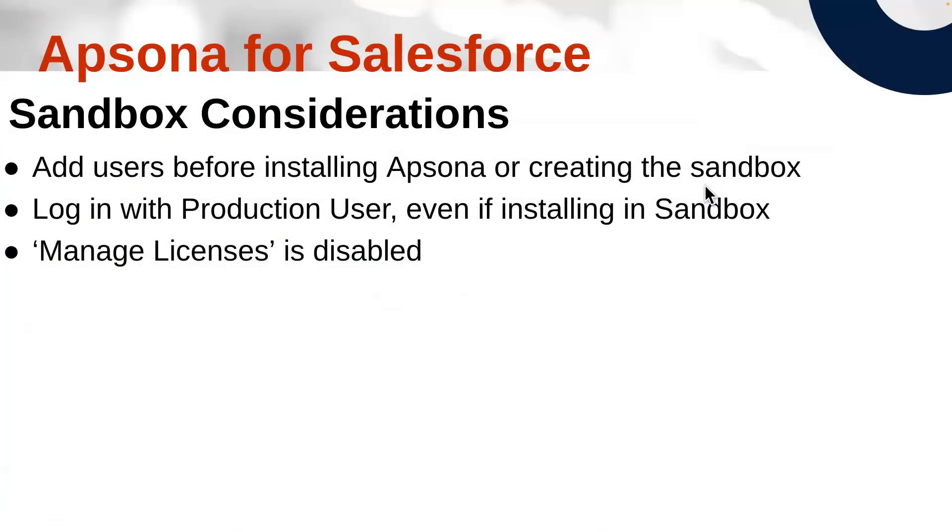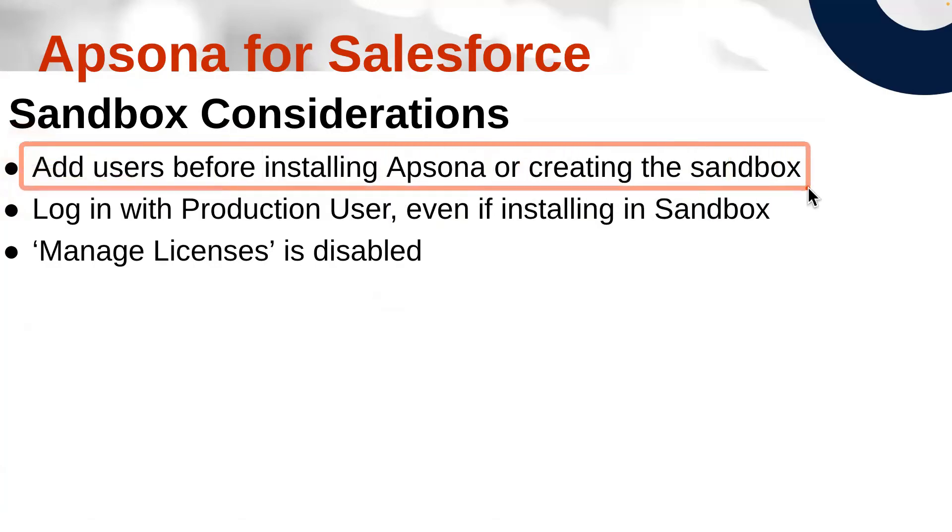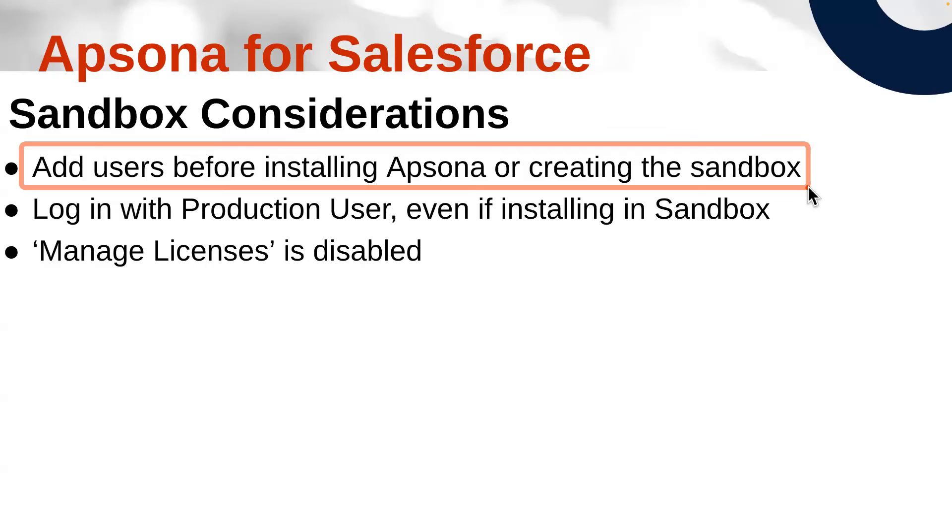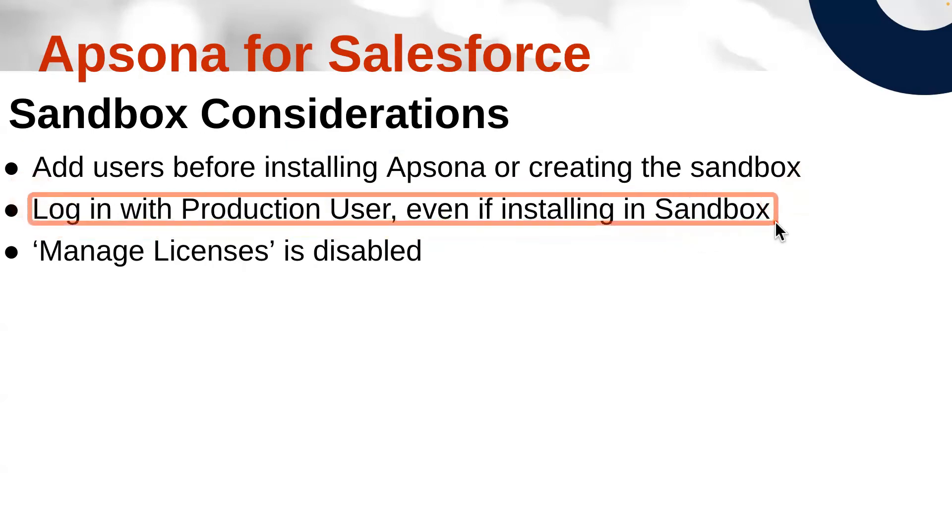Now let's talk a little bit about sandboxes. The most important thing to remember when installing Apsona in a sandbox is to make sure that all of the users who will be using Apsona are created in the sandbox before you install Apsona. Users who are added after the Apsona installation occurs may not have access to Apsona and you might be forced to either reinstall Apsona or to refresh the sandbox. As mentioned before, when you go to the AppExchange to install into a sandbox, make sure you log in as your production user even if you're installing into a sandbox.